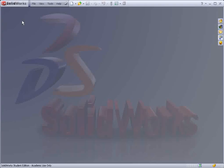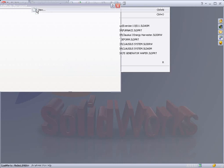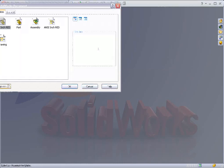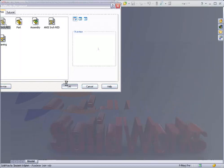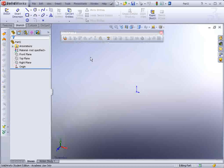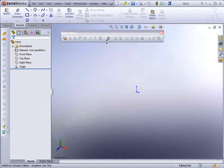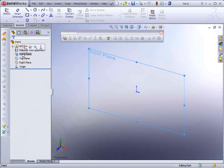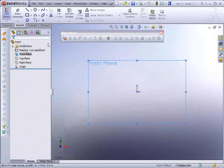So we go to File, New and I'm going to select my ANSI inch part and then we can go ahead and select the front plane and start our sketch.